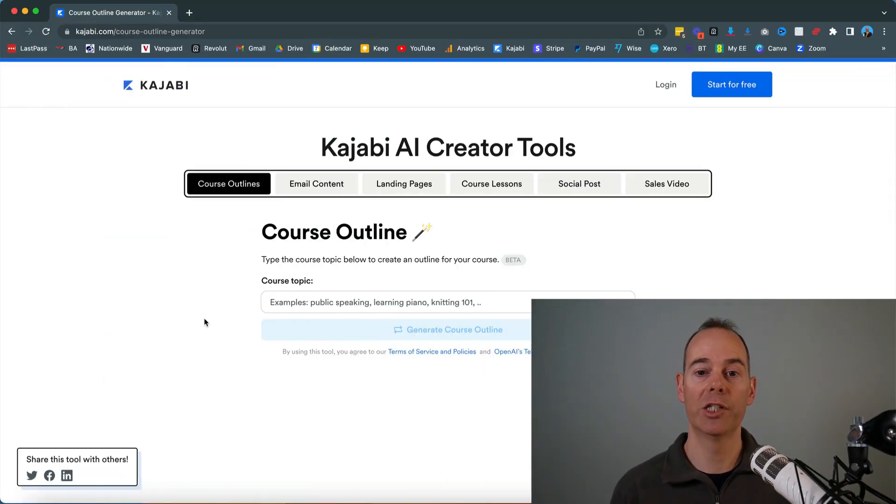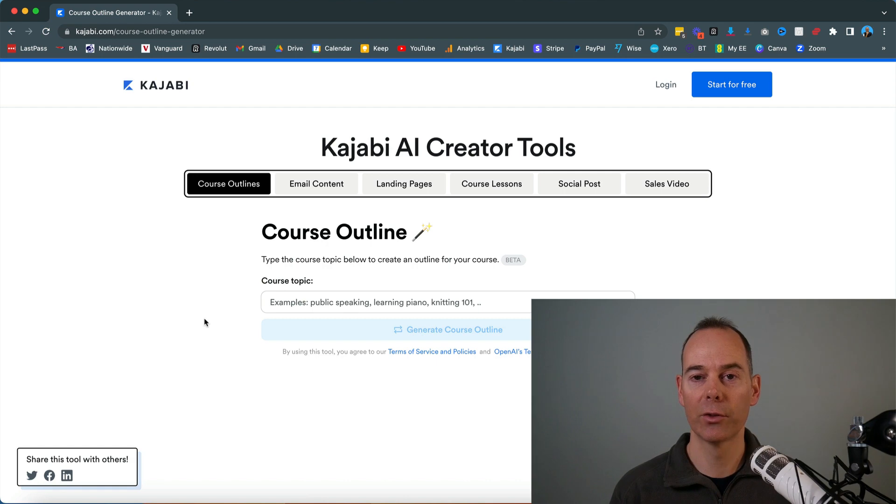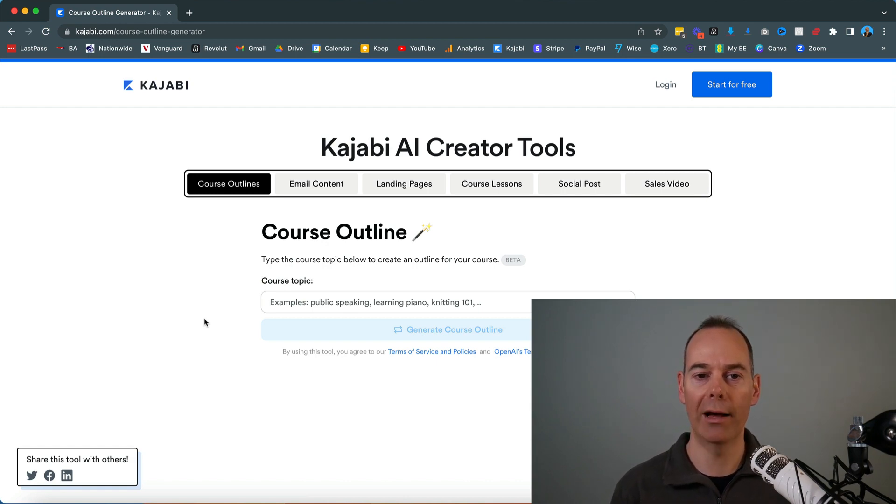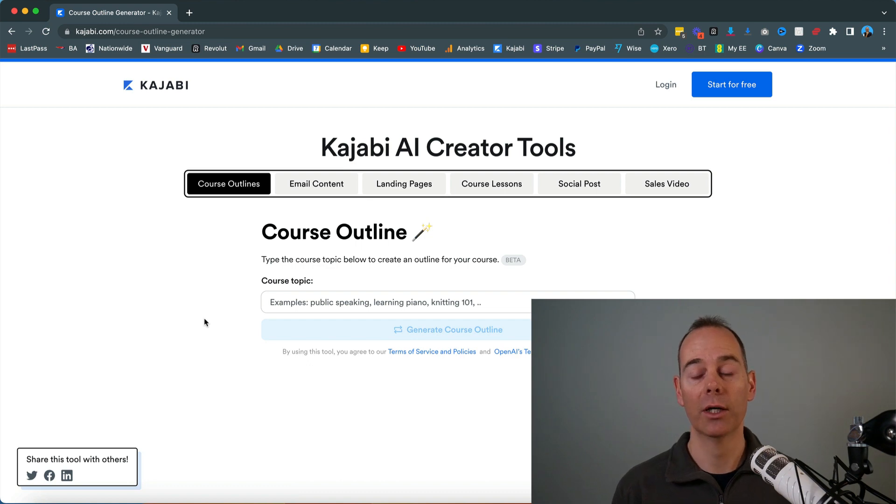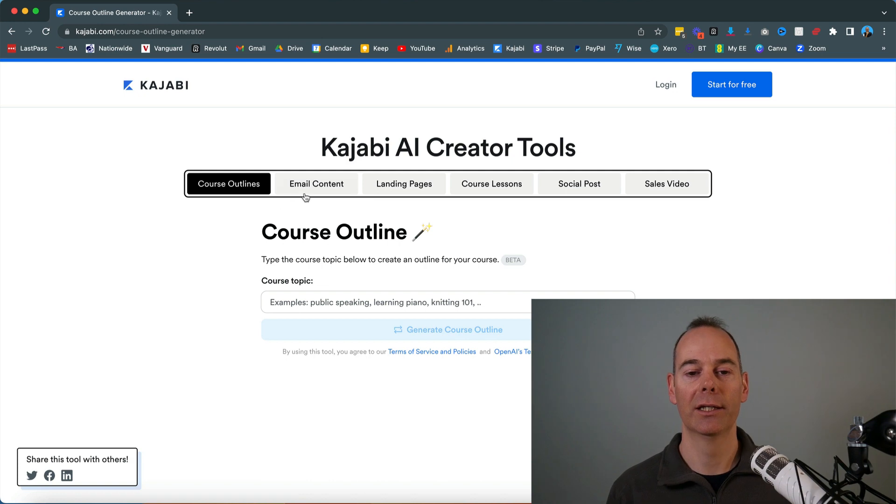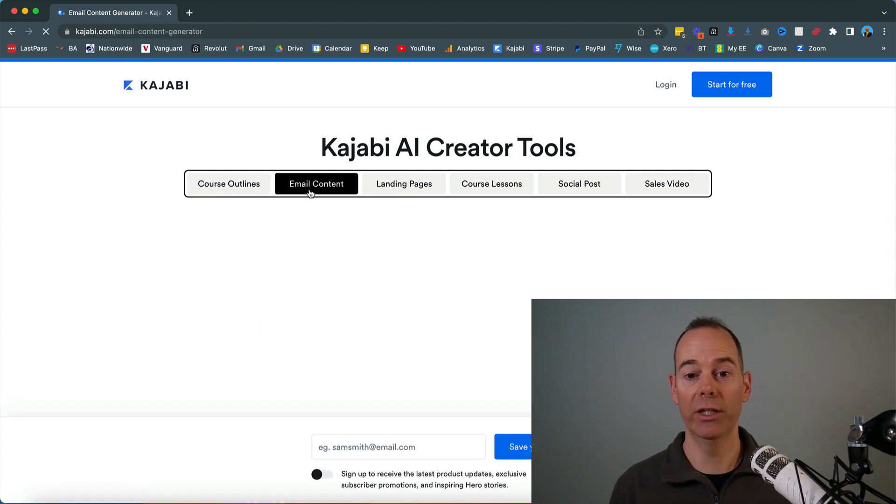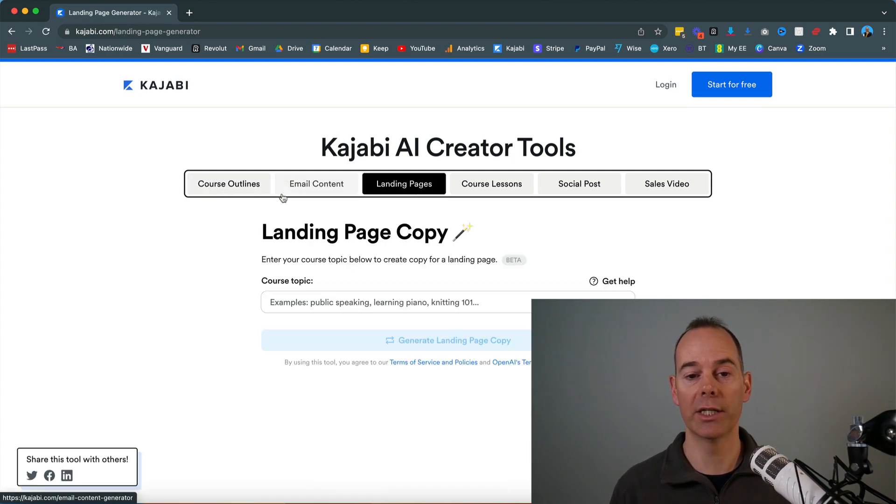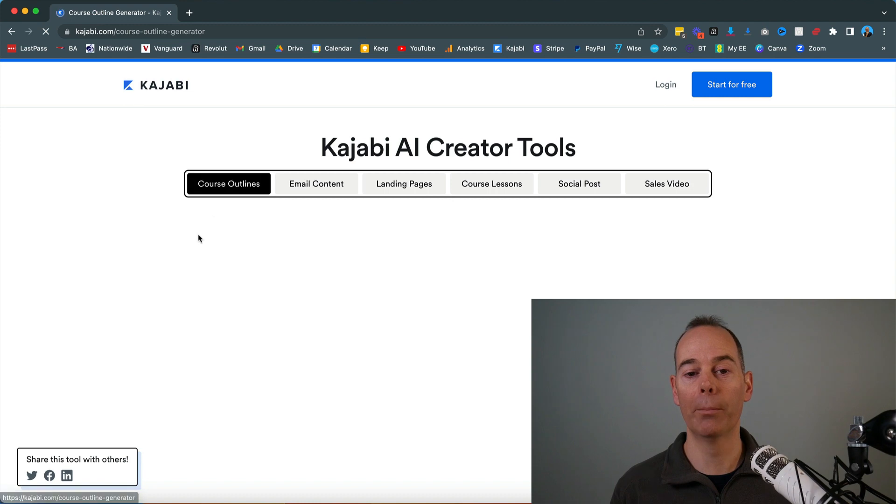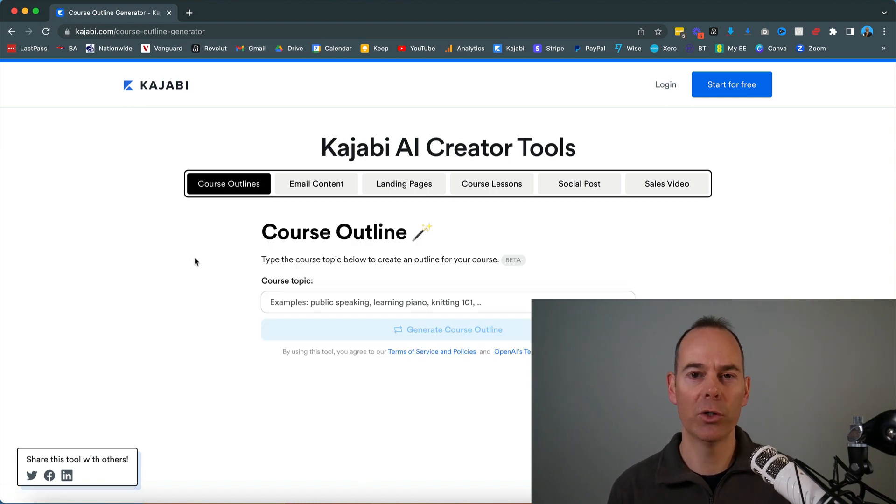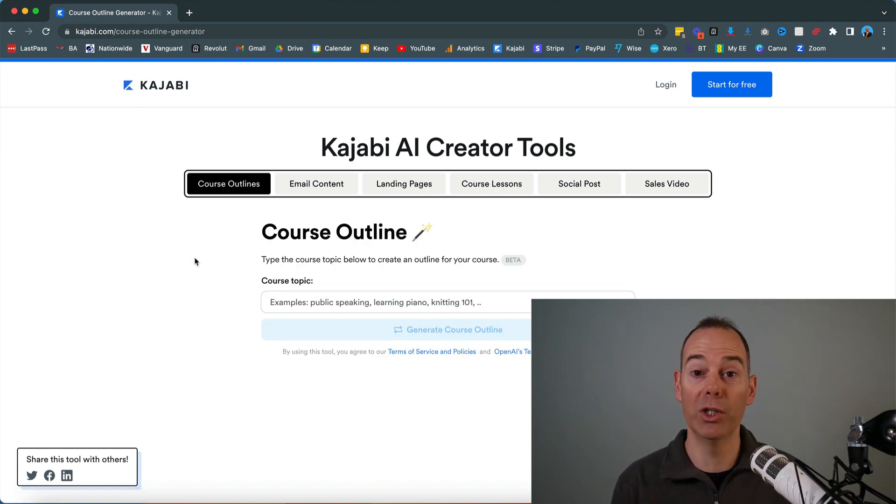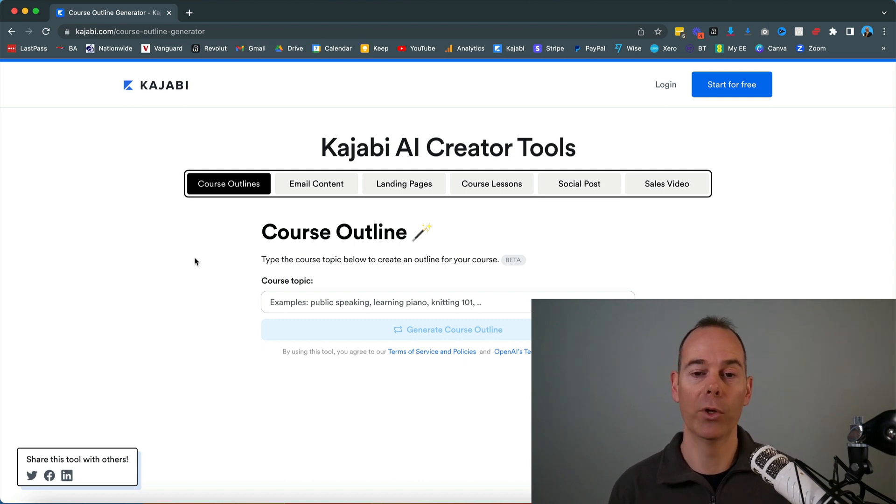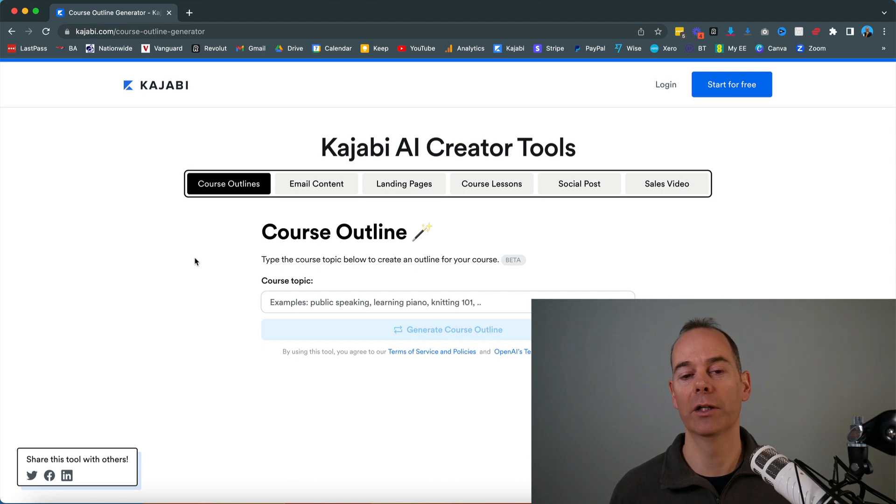So here I am inside the Kajabi AI creator tools. To head over to this, all you need to do is go to kajabi.com forward slash course outline generator or email content generator or landing page generator. So six different landing pages here. I'm going to go through one by one and assess whether you could be using these to actually enhance what you're producing or save you a lot of time, effort and stress.